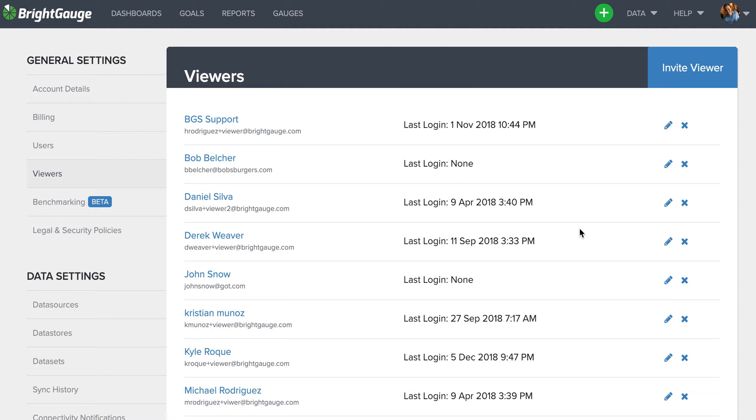Basically, how these viewer licenses work is once you provide access to whatever dashboards you deem fit to that viewer, the viewer will have their own login, be able to look at the dashboard and click on the visuals or the numbers to get the drill down, but they cannot change any of the filters you have applied or manipulate any of the gauges that are on that dashboard. That's why we call it a read-only license.